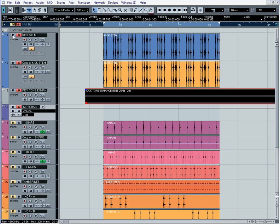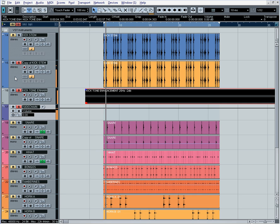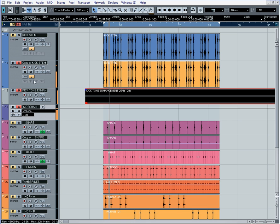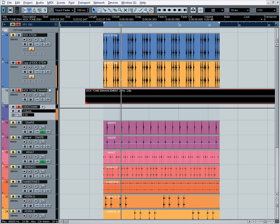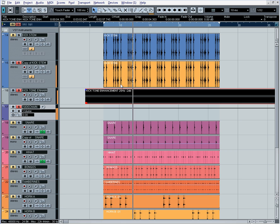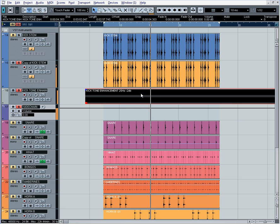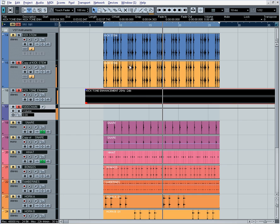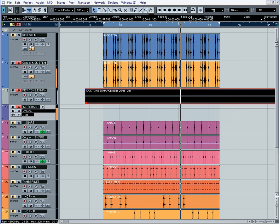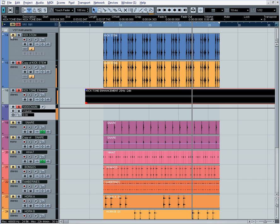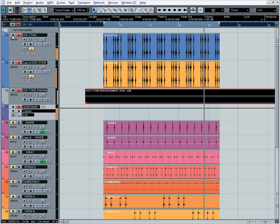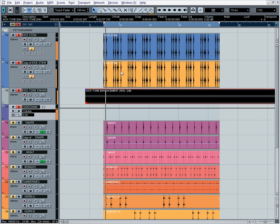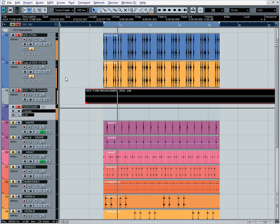Now, when we un-solo this kick drum here, we should get what we want. I'm just going to leave it solo for now so that we can hear the difference. Now, let's see what we got. And we're going to do that. Yes. Now, you can tell that the sine wave or the tone wave here, the kick tone enhancement, is being triggered by this kick drum here. Now, to get the sound that we want, we just simply un-mute this kick drum at the top here. And there you have it.